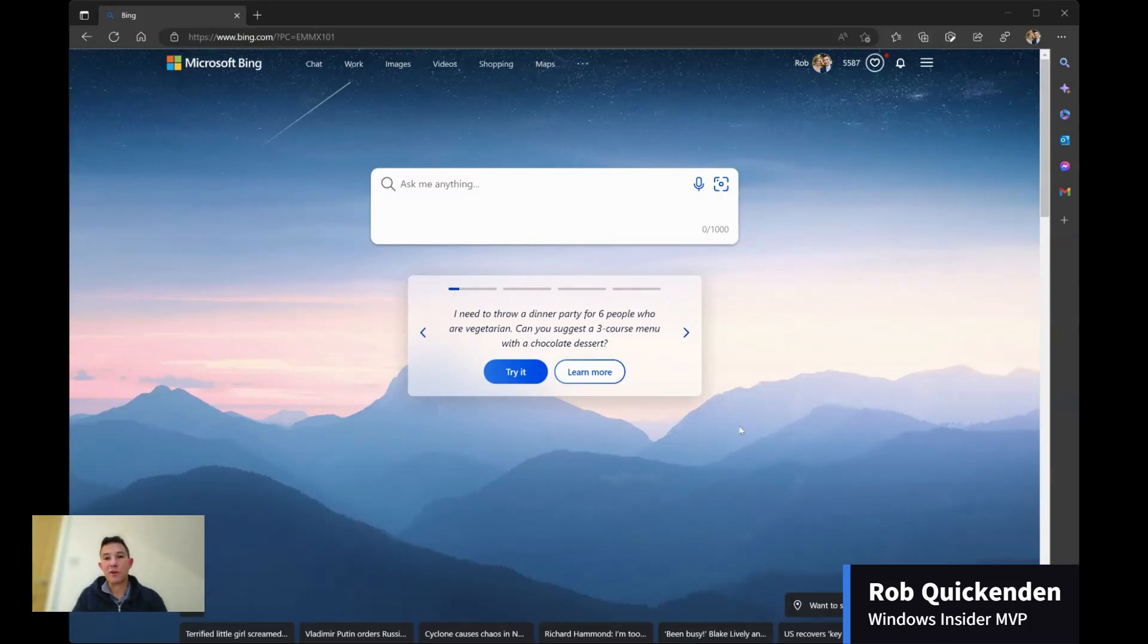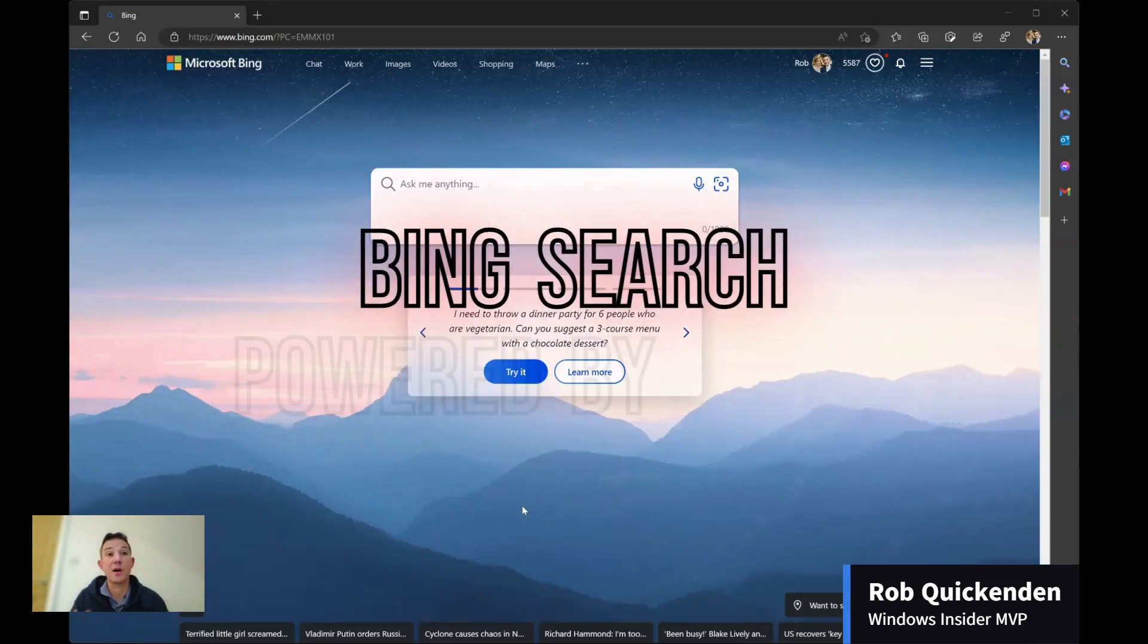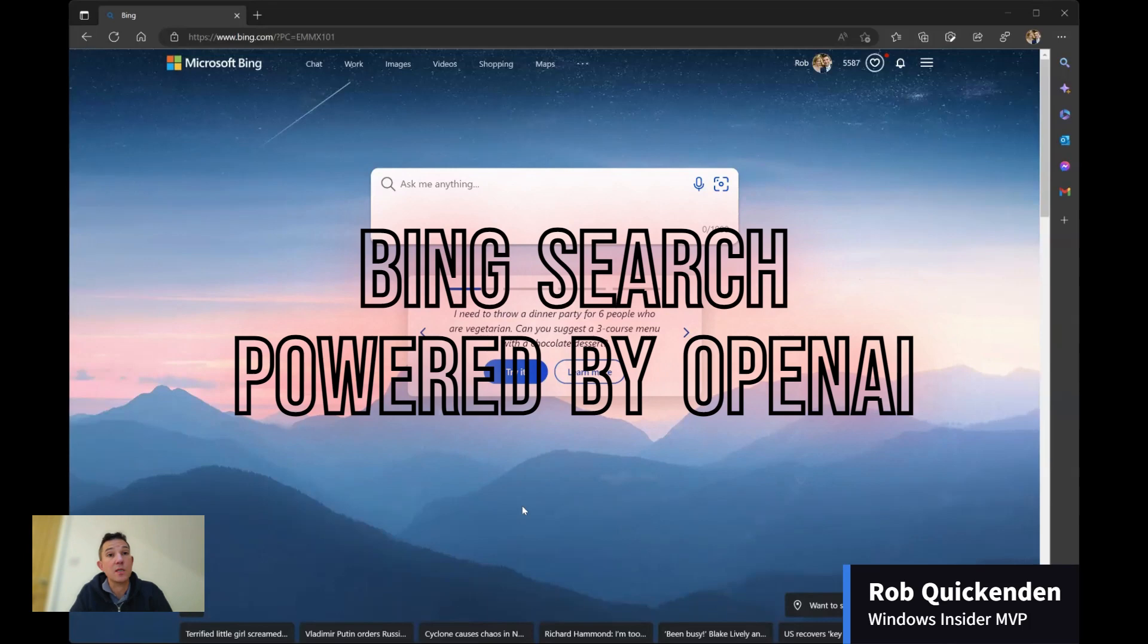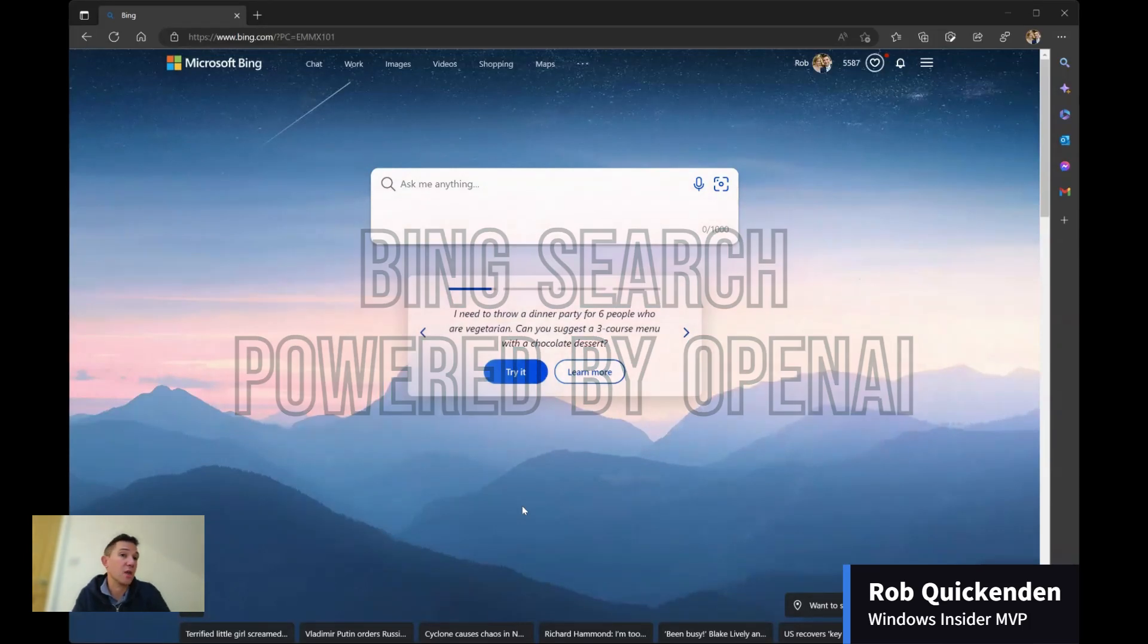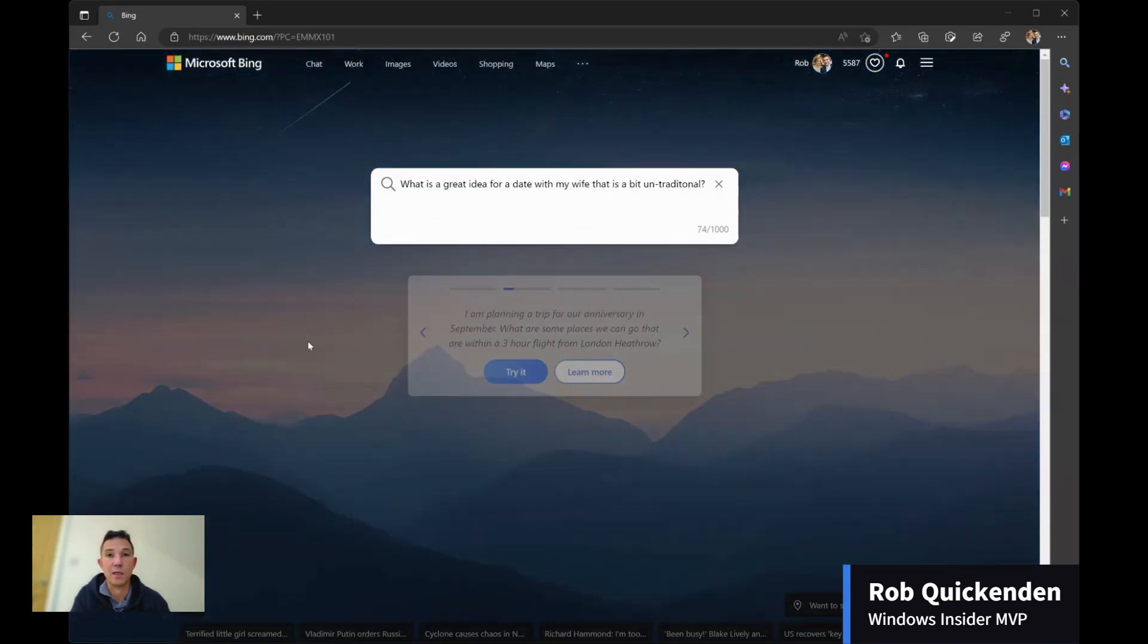Okay, so I'm going to kick this off with a couple of examples or questions that I might type into a search engine. And instead of asking with keywords, I'm going to simply ask the question in a way that I would ask a human. So I've got a couple of these saved up. But the first question I am going to ask is what is a great idea for a date with my wife that's a bit untraditional?